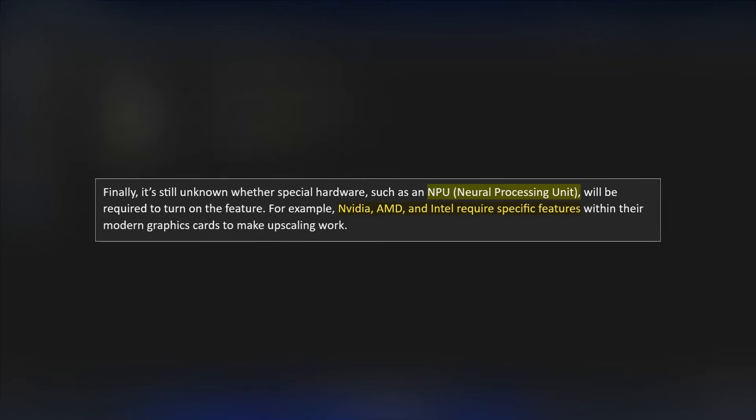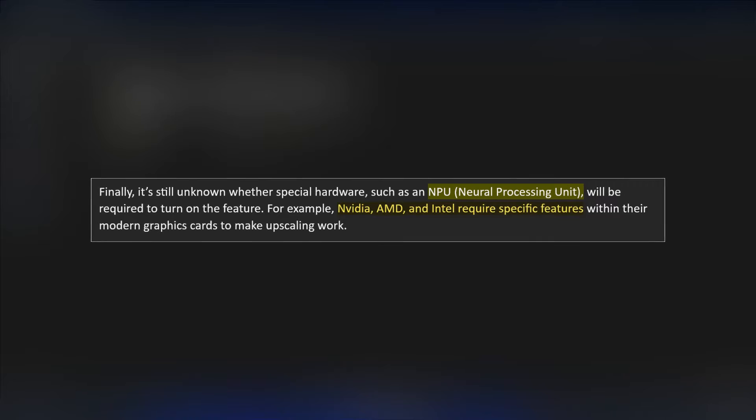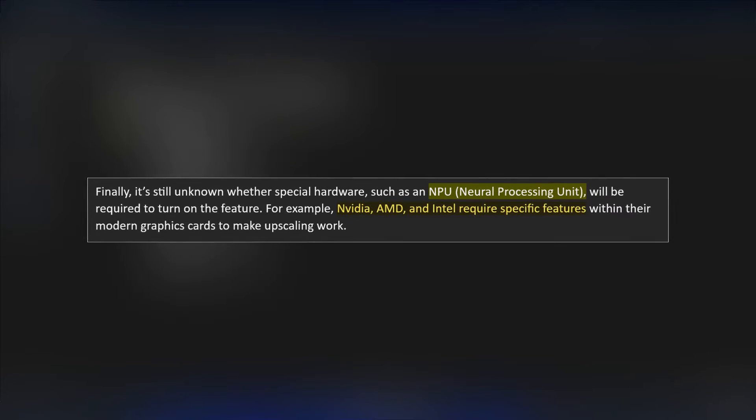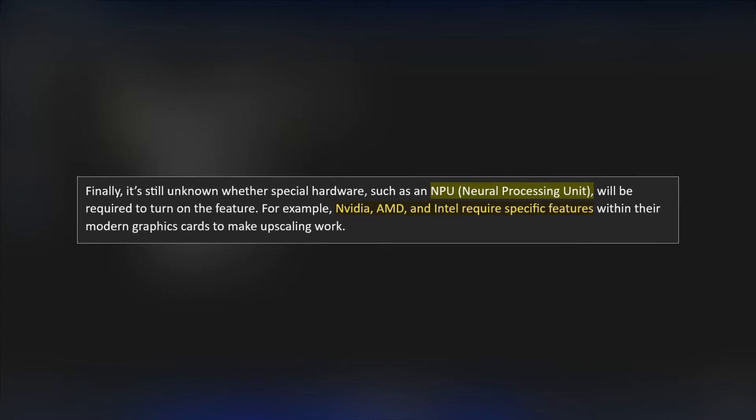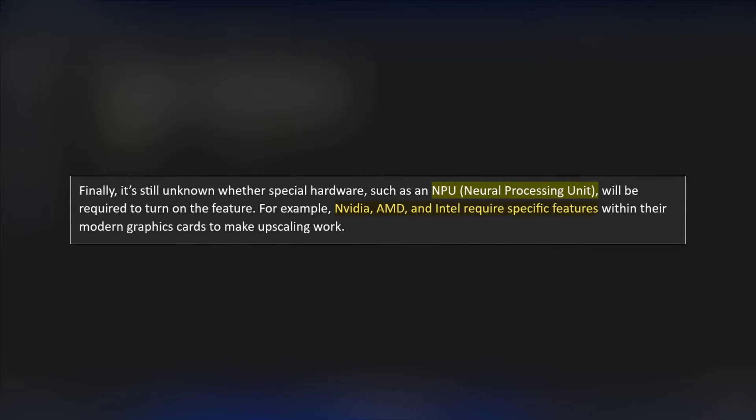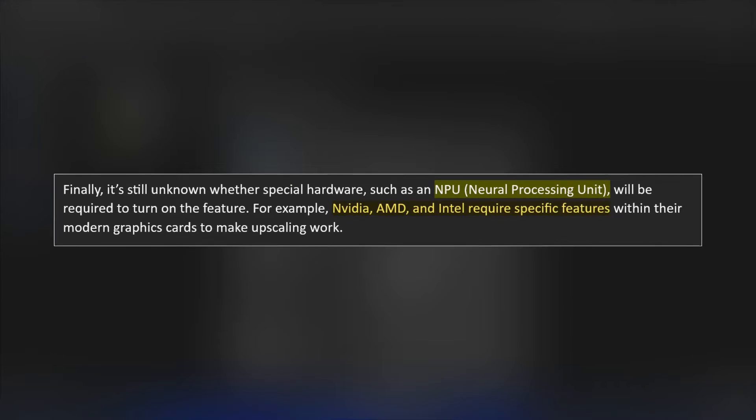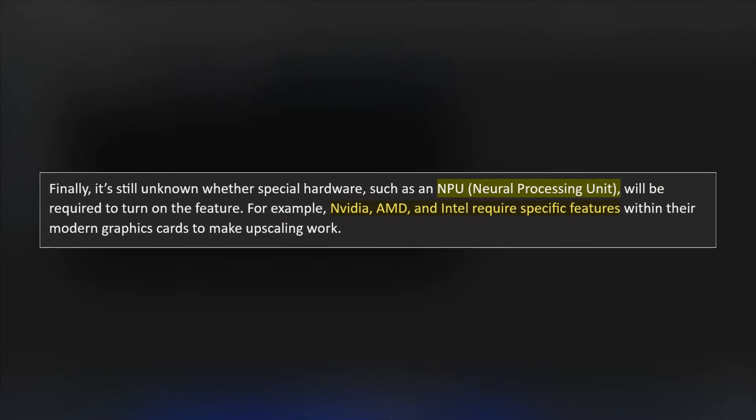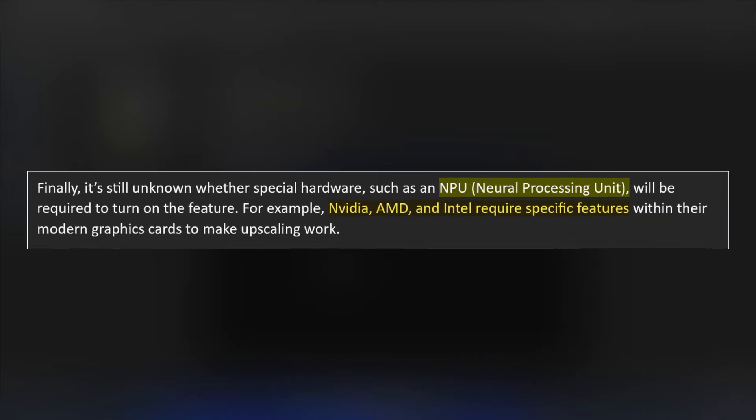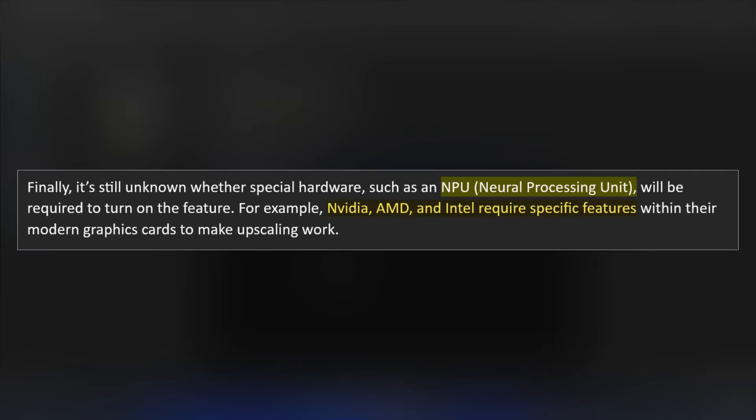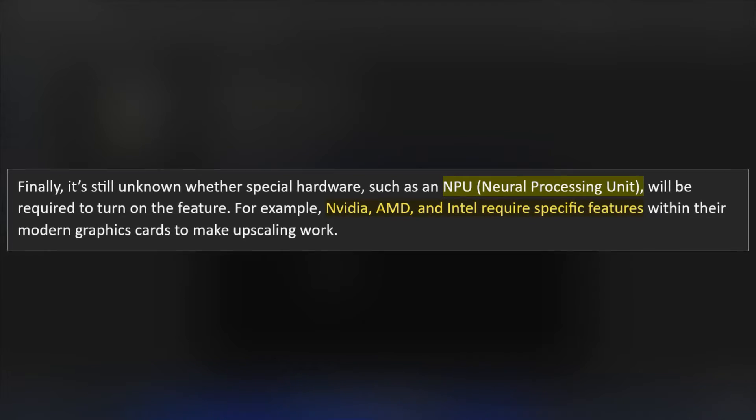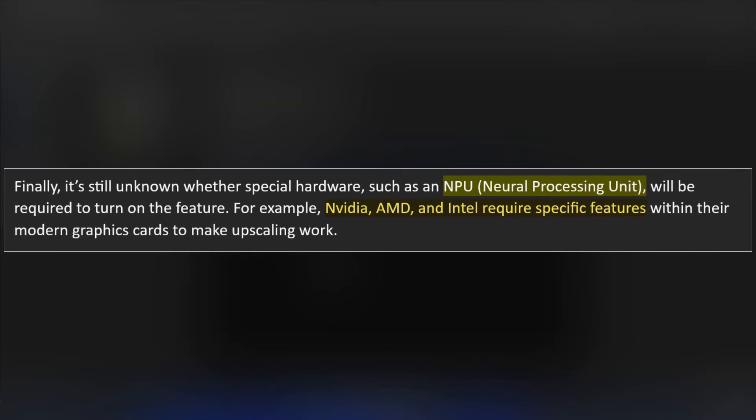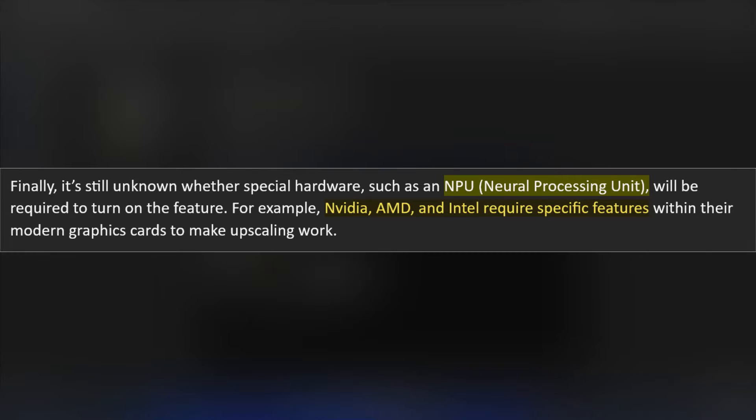Finally, it's still unknown whether enabling this feature requires any special hardware such as a Neural Processing Unit (NPU) to turn on or not. Let me give you a clear example. For instance, NVIDIA, AMD, and Intel require specific features within their modern graphics cards to make upscaling work. For Microsoft, it is still unknown or they have not released any specific statement that enabling this feature requires any specific requirements such as the neural processing unit.